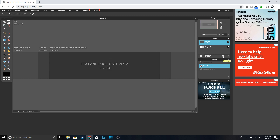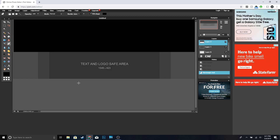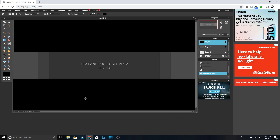Next thing you want to do is we're going to add a new layer, so go ahead and click right here. We're going to click on the drawing tool and make sure 'Fill Shape' is checked. We're going to use the color black, make it a rectangle starting from up here and bring it all the way down, then we're going to do the same thing at the bottom.